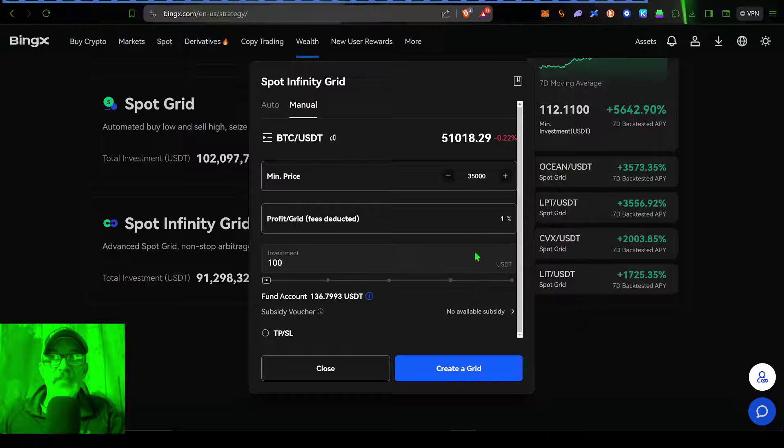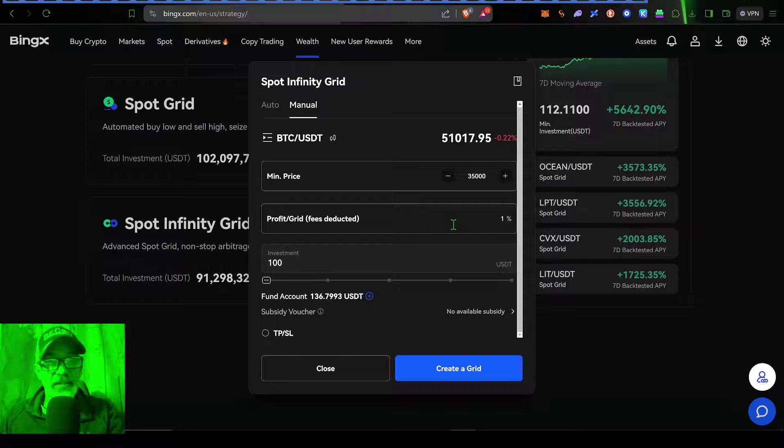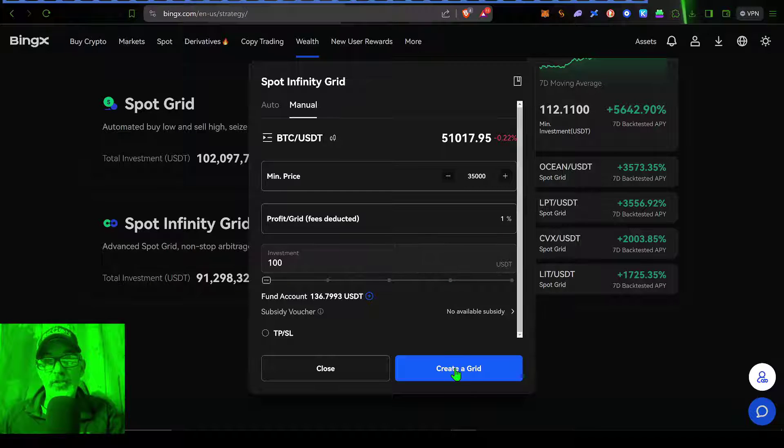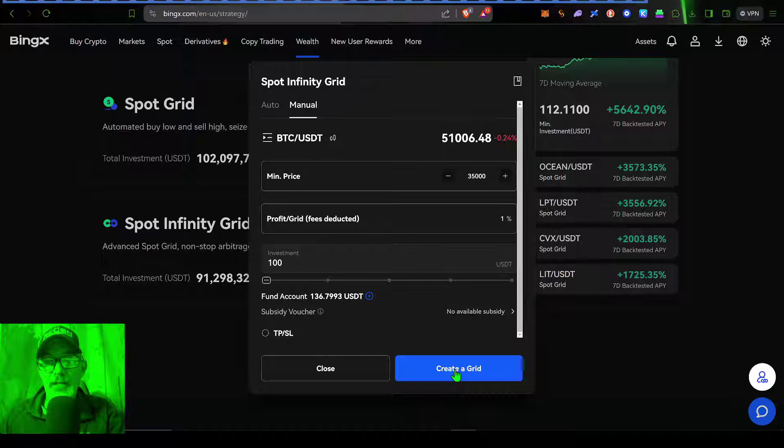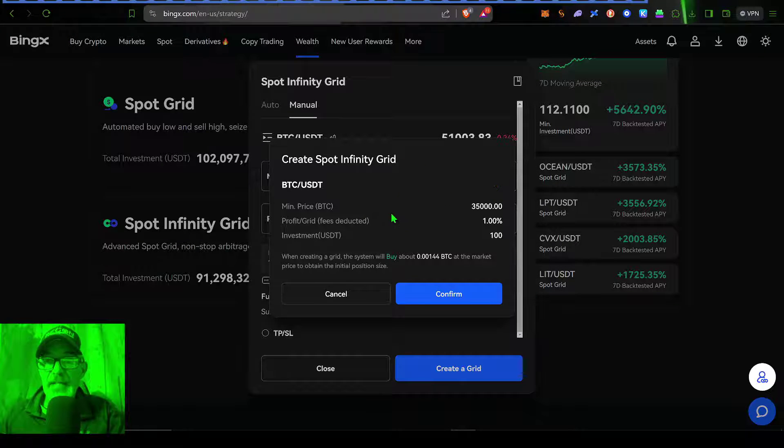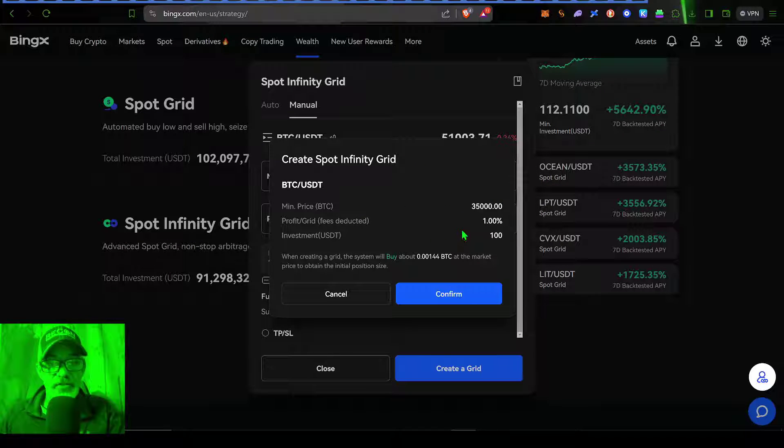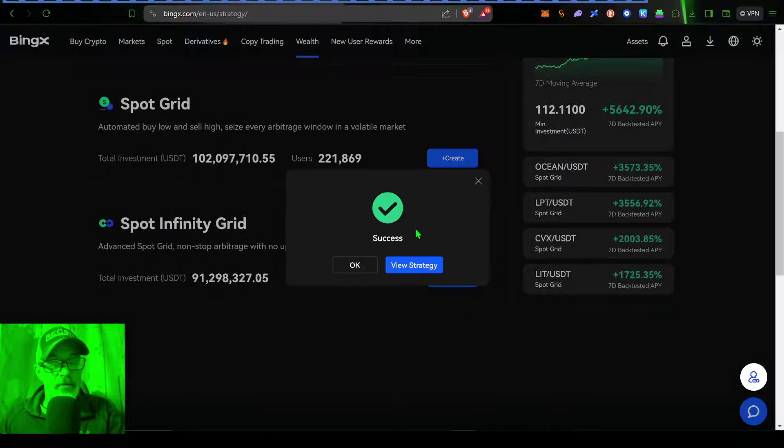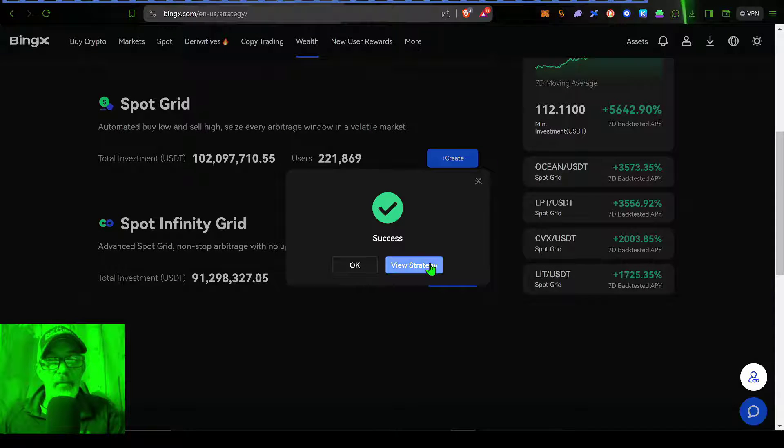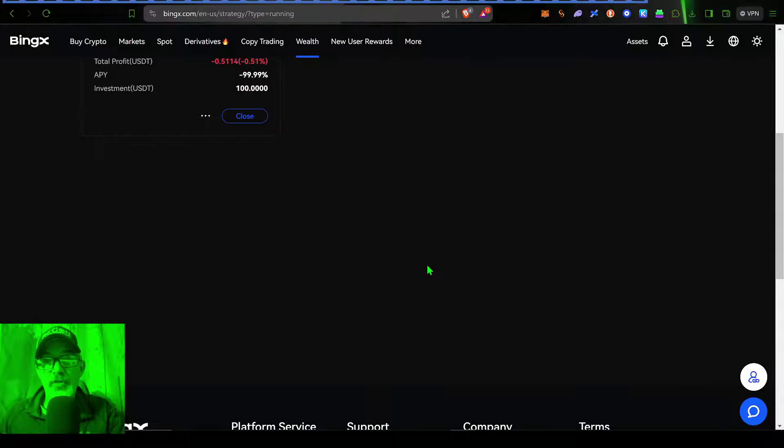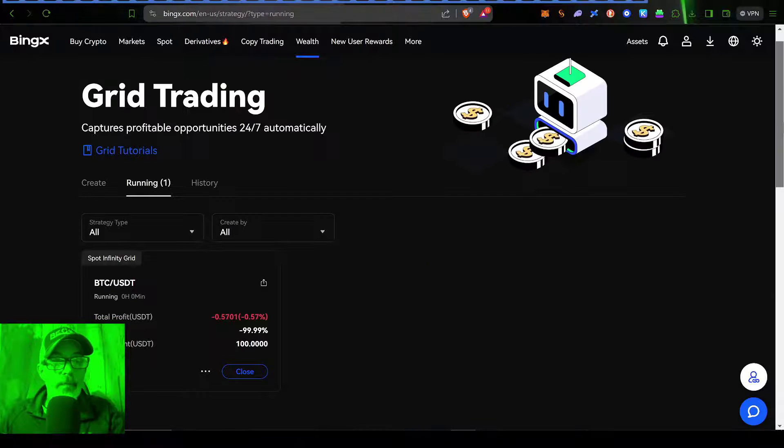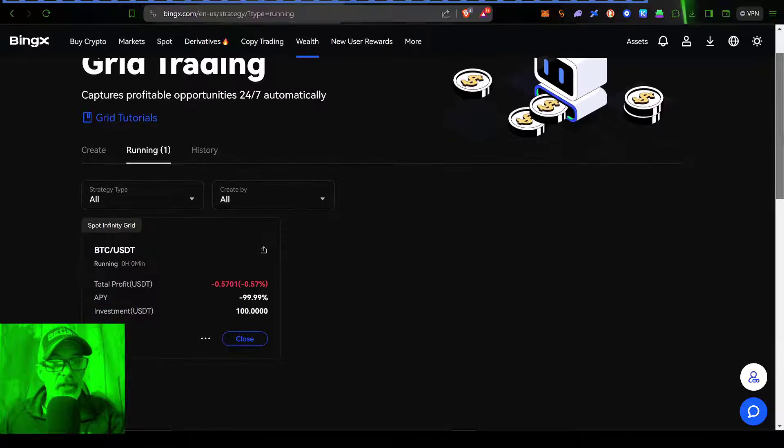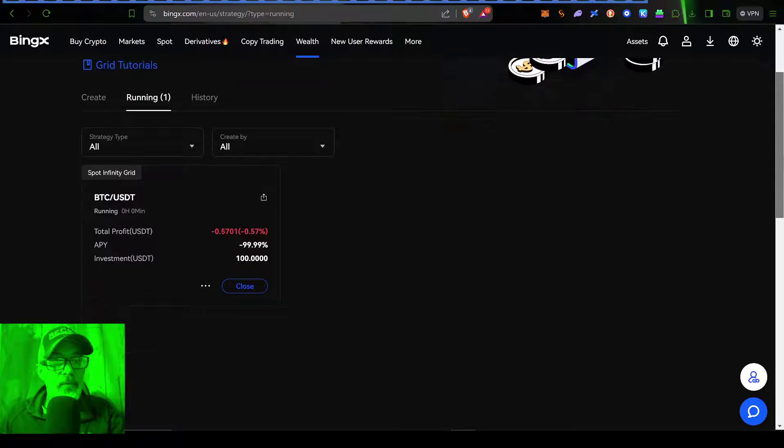And so with that being said, this bot is completely configured and ready to be deployed. So we just click the create a grid button, you get a confirmation of your settings, go ahead and click confirm, looks like the bot was successfully created, I can click on view strategy, that will bring me over here to the grid trading dashboard.